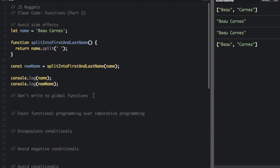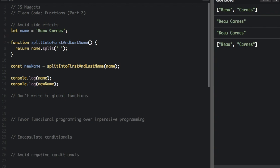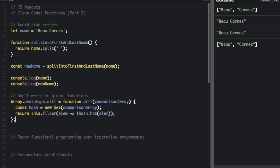Okay, the next thing is that you don't want to write to global functions. Polluting globals is a bad practice in JavaScript because you could clash with another library. So an example of this is if you're trying to extend one of JavaScript's native array methods. For instance, it's not really good to add to this global function, arrays the global function. So we don't want to just add diff to the array prototype.